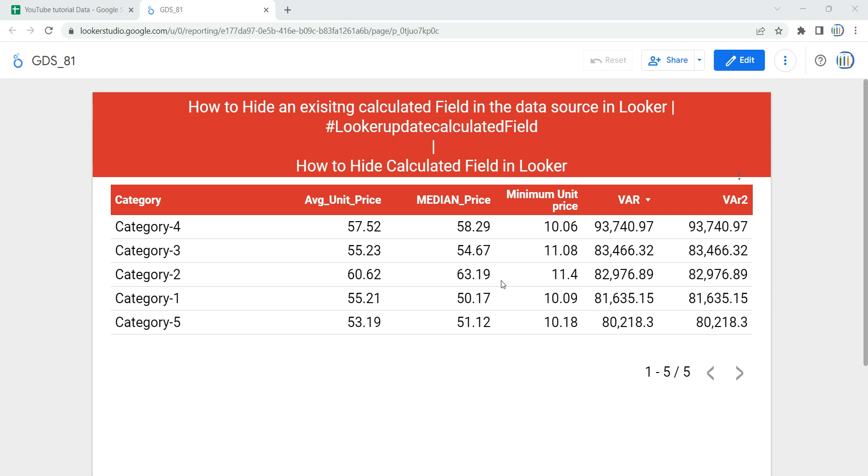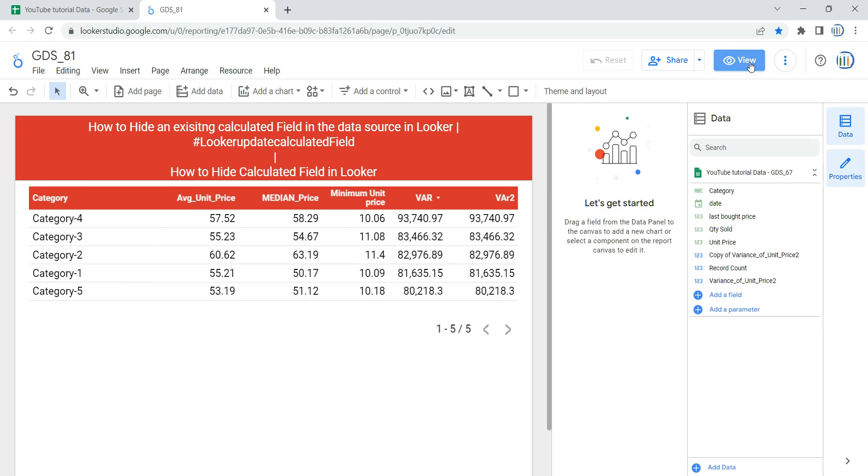When you are creating a dashboard from scratch, you tend to create multiple calculated fields. Suppose you are collaborating with two or three people and you're developing the dashboard together. You might be testing out or creating some formulas based on requirements which are not useful anymore, or just testing formulas to see whether they make sense on your dashboard.